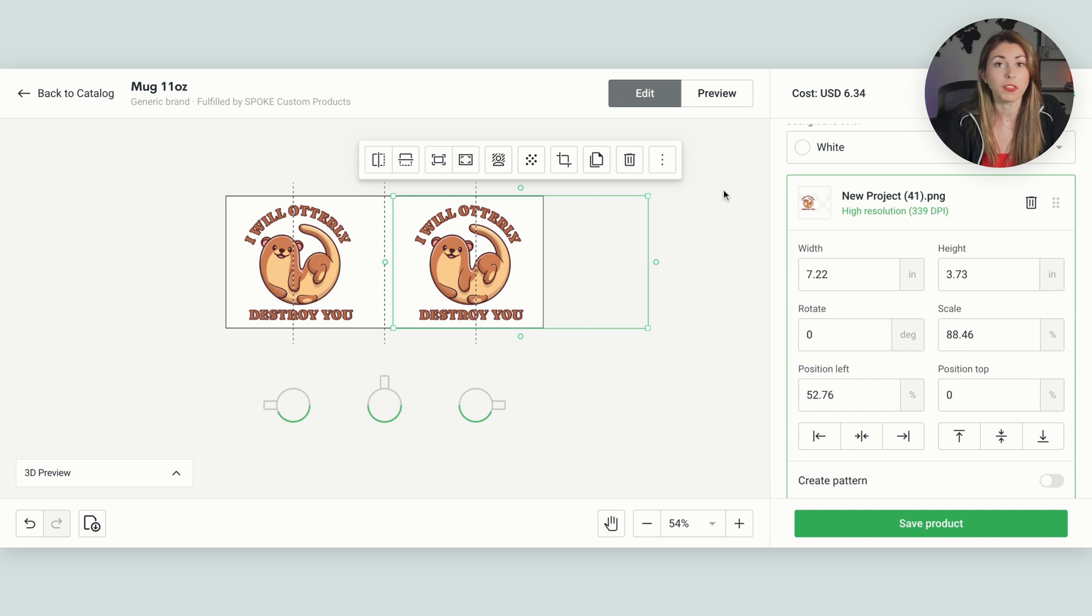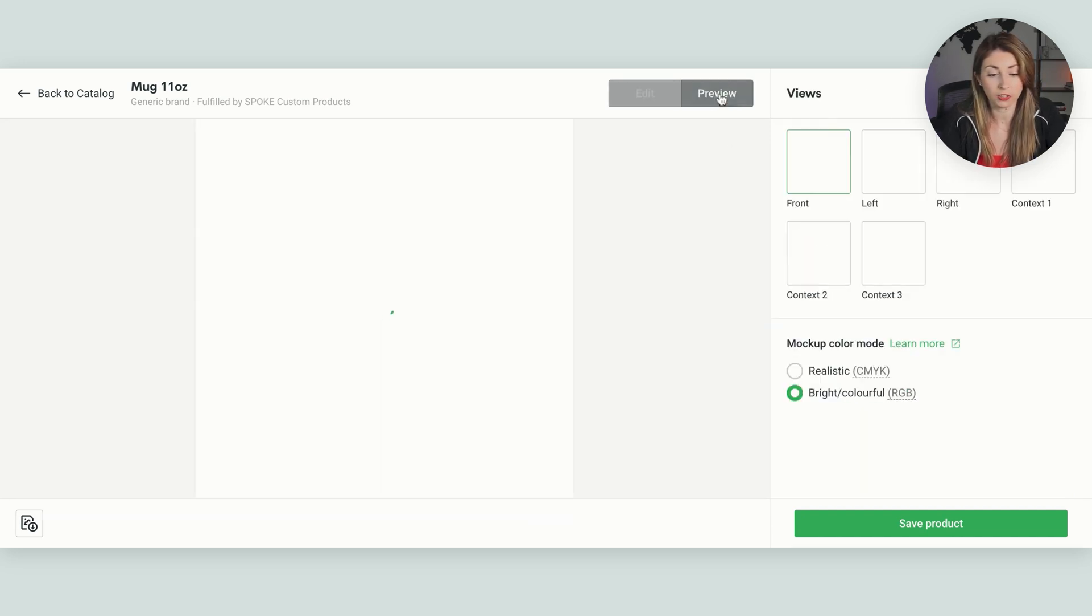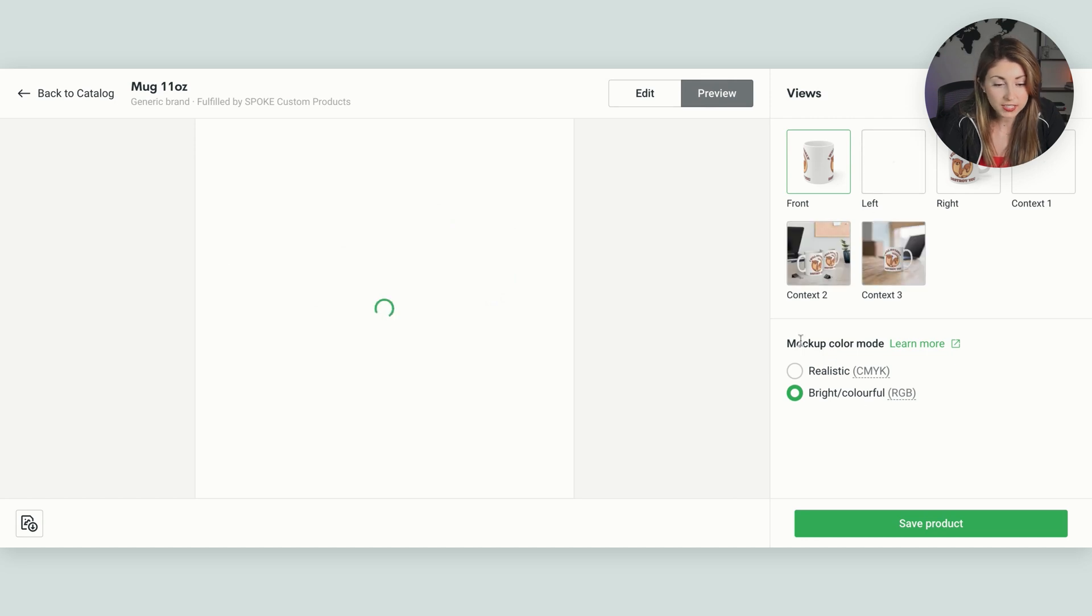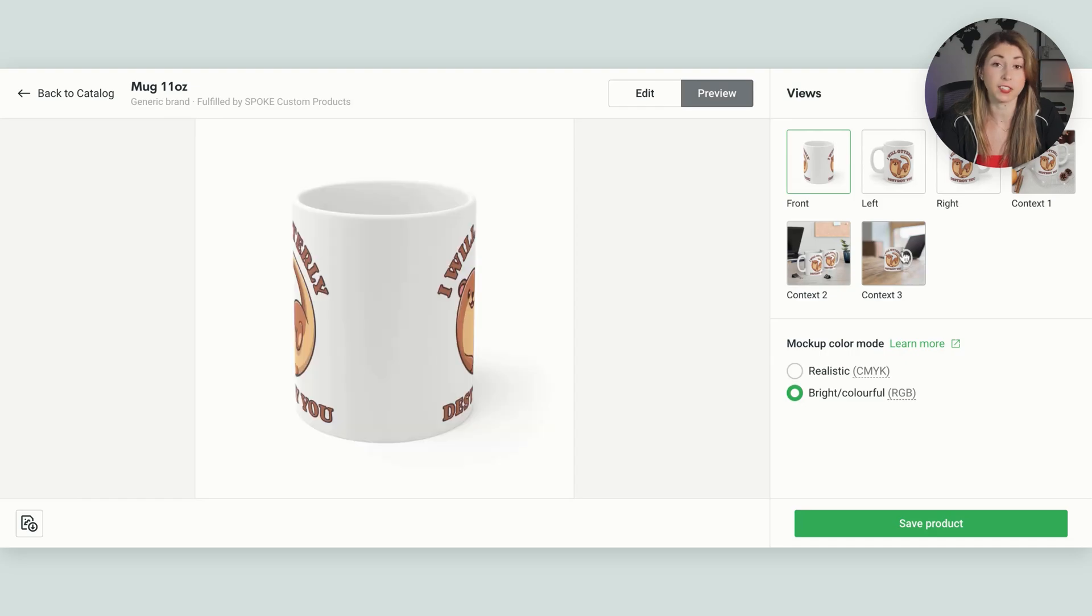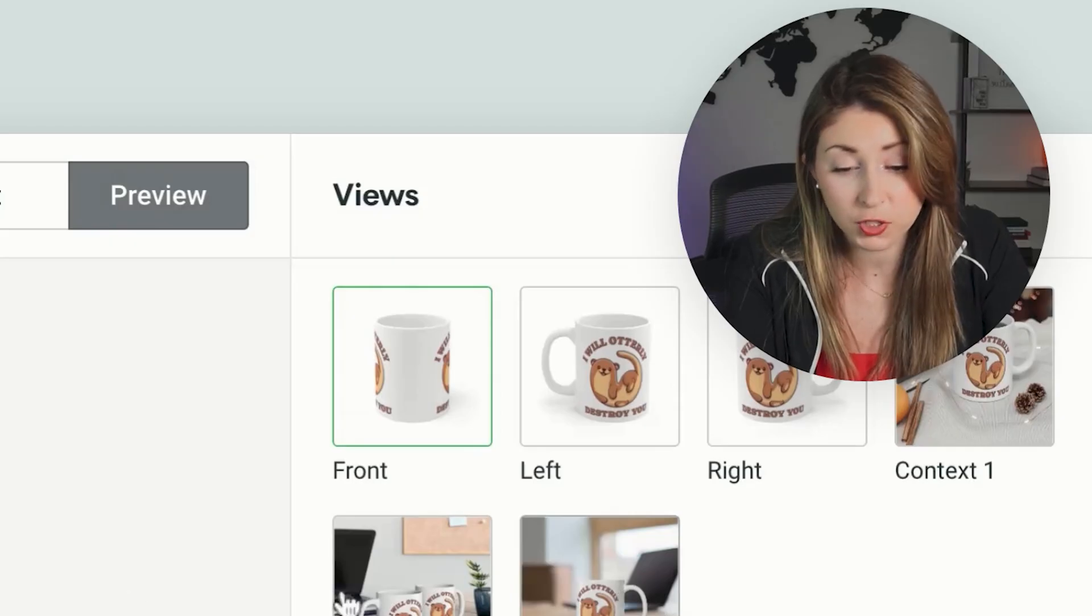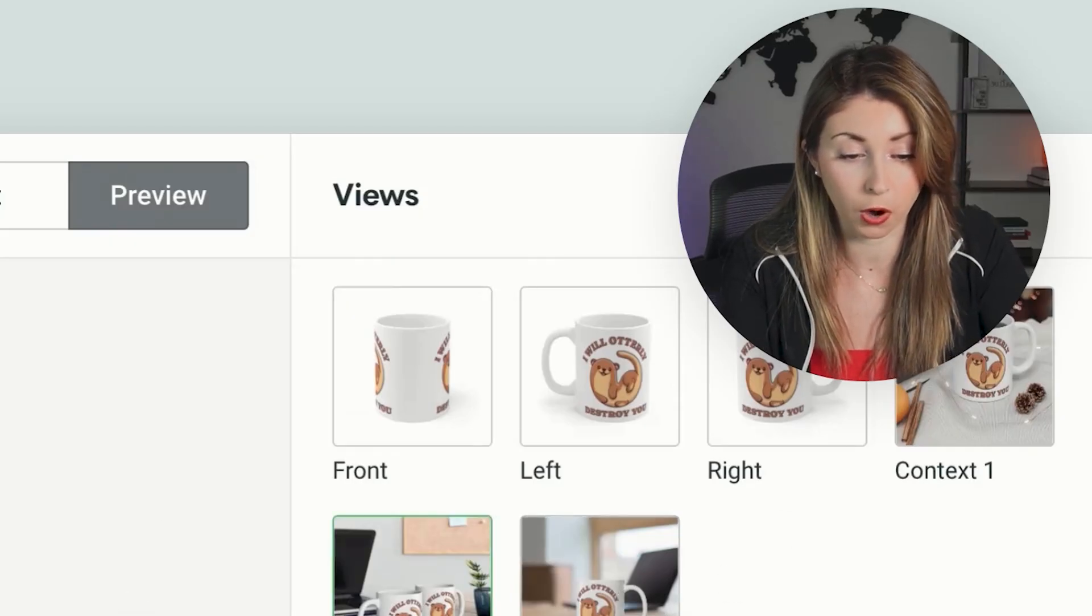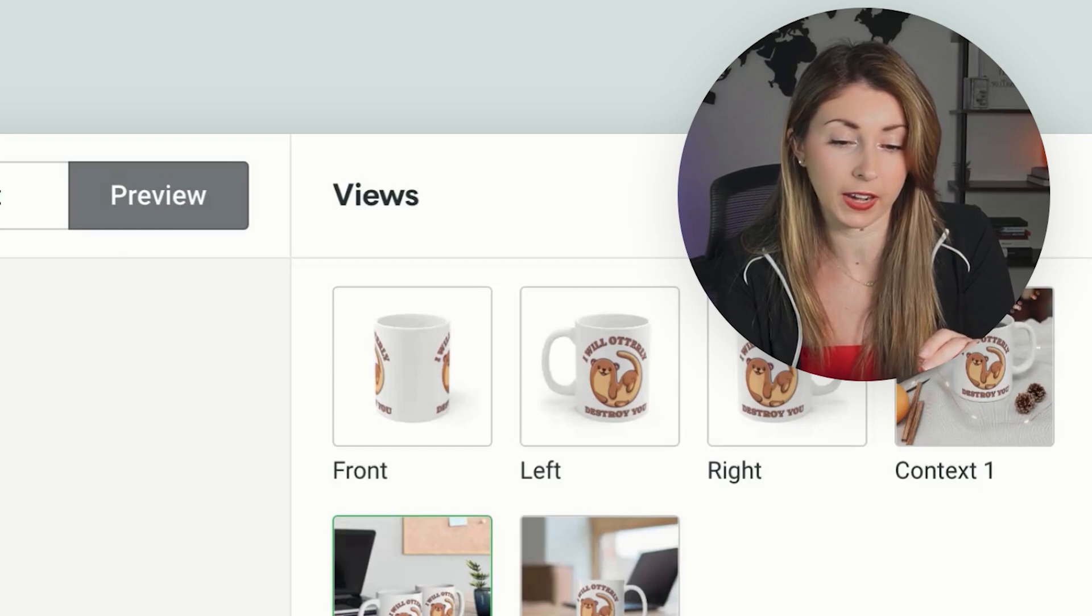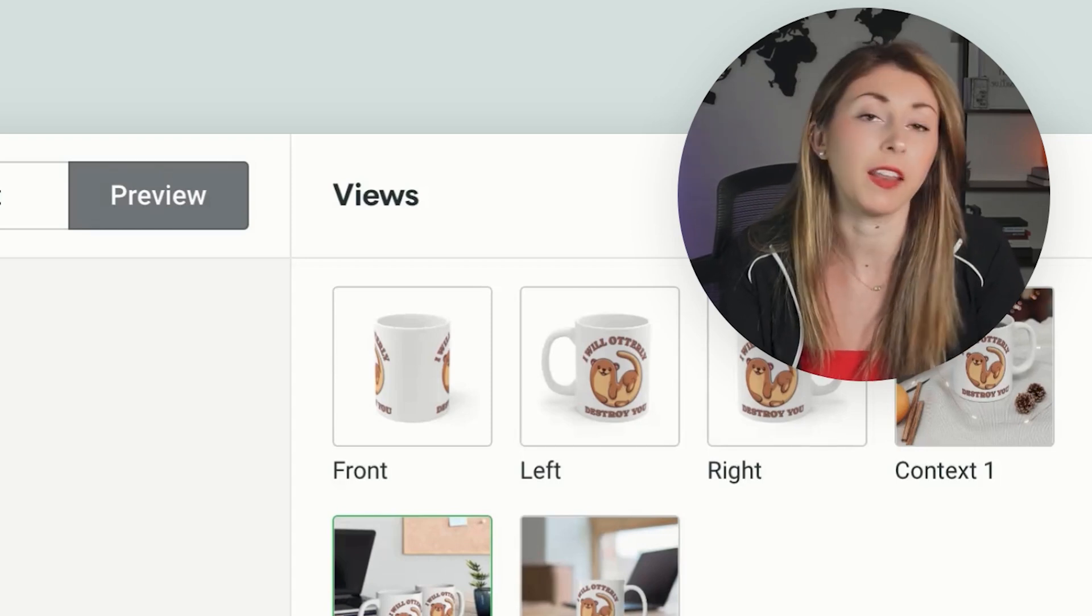And then if you want to see what this is going to look like on this exact product, I like to take a look at the mock-ups just to get an idea of the placement of this. So we can see here, and these are more options as well that we can use for our mock-ups.